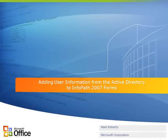Hi, I'm Mark Roberts and I write the developer documentation for InfoPath and InfoPath form services. I'm going to demonstrate how to add code to an InfoPath form template that retrieves information about the current user from the Active Directory directory service.